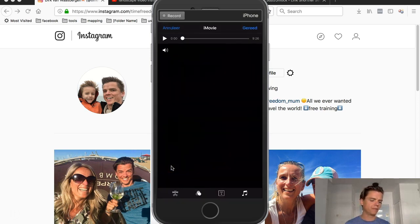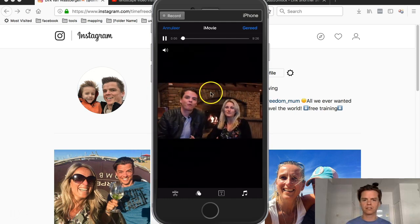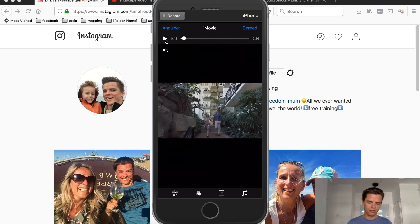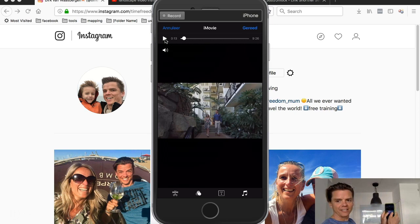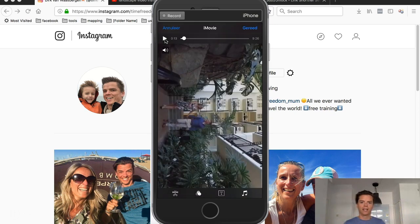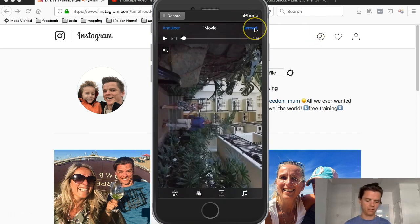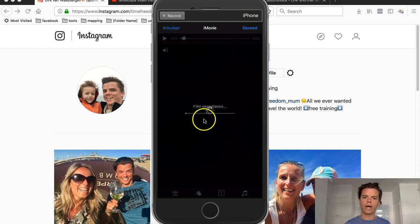I go to iMovie and the video pops up — you can see it's widescreen. IGTV doesn't even allow me to upload it as-is. So what I do is hold the screen with two fingers and turn it — basically rotate it like this. It pops up like this sideways. Then you just hit 'Finish' or 'Done' and it exports the video.